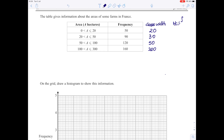The height is the frequency divided by the class width. So the height of the first bar is 50 divided by 20, which is 2.5. The second bar is 90 divided by 30, which is 3. The next bar is 120 divided by 50, which is 2.4. And the last bar is 160 divided by 200, which is 0.8.